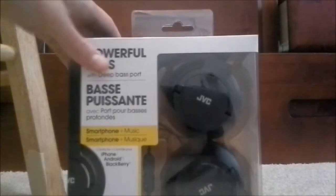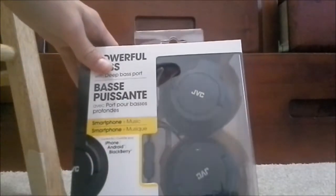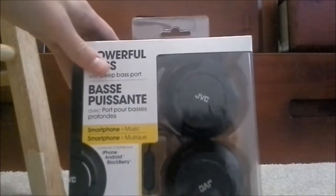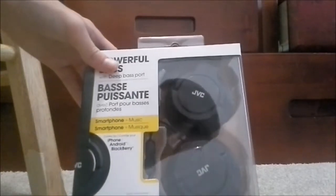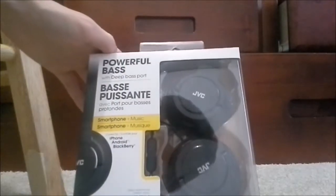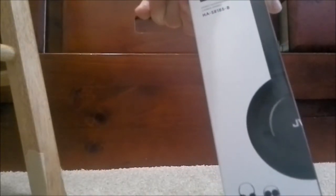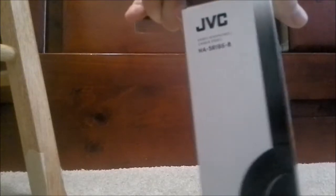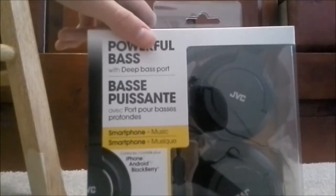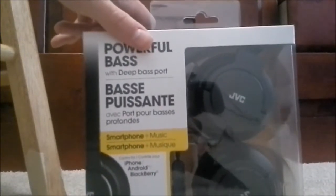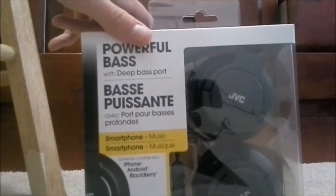Hey folks, and today we have a headphone review. Actually, this is just an unboxing of the JVC HASR185B headphones. I got these for $25 at Meijer.